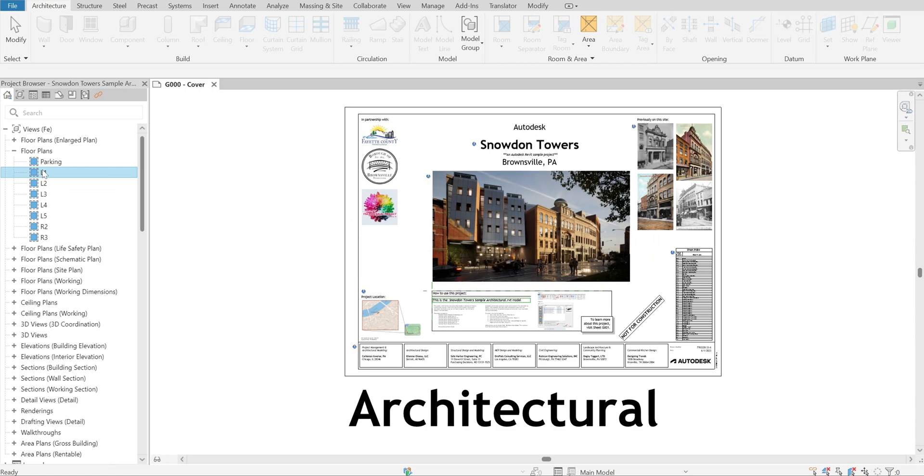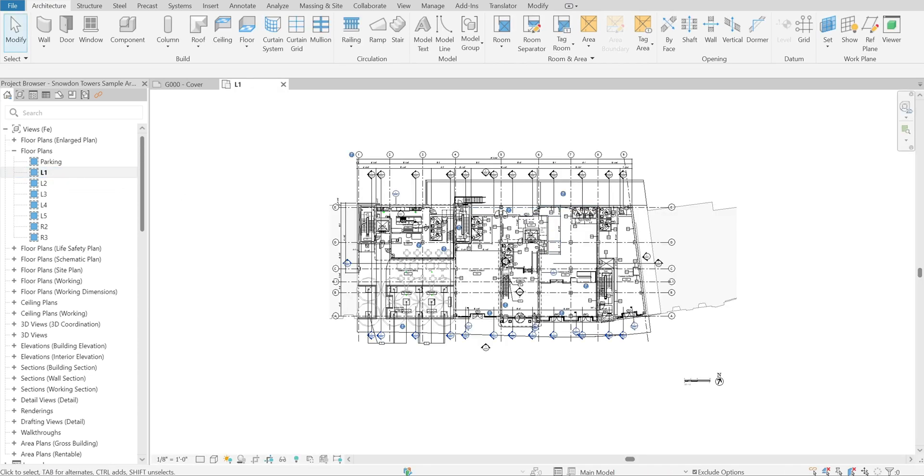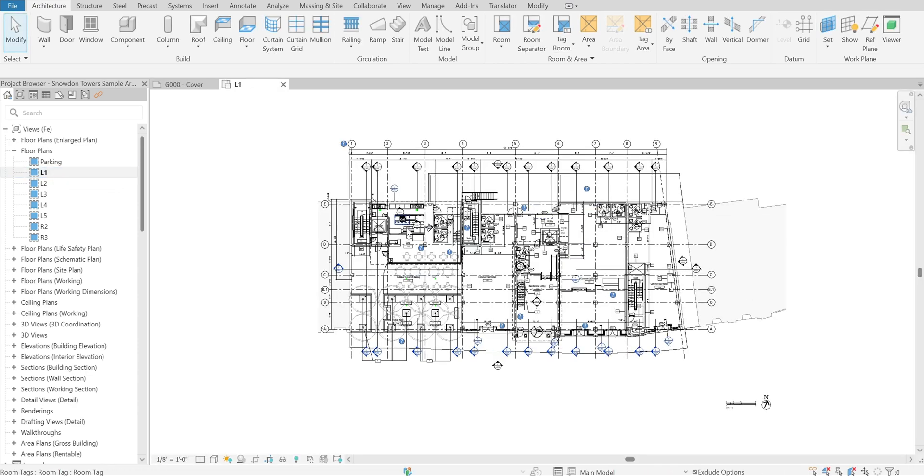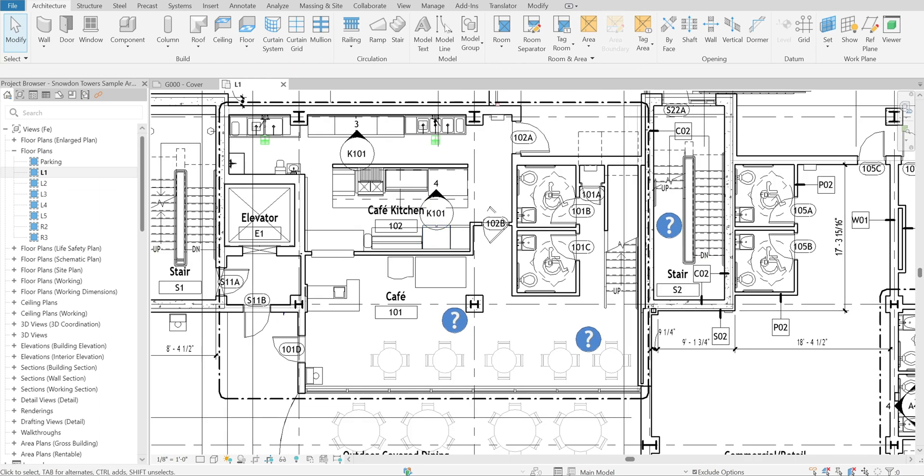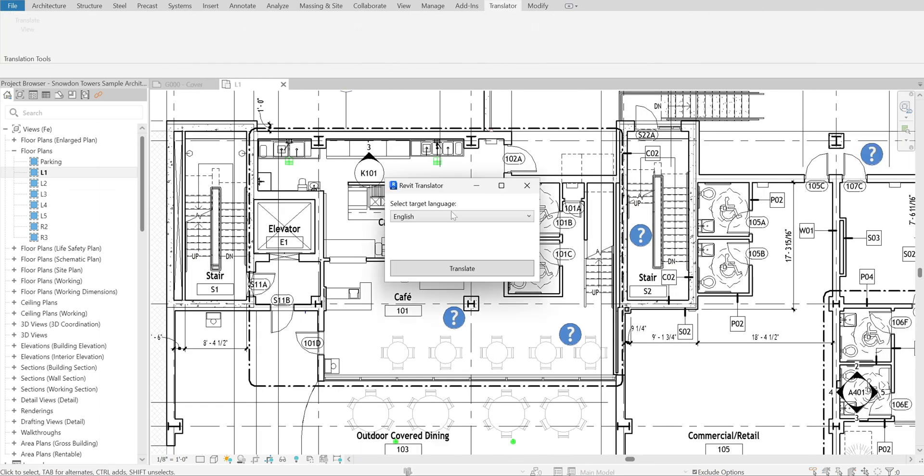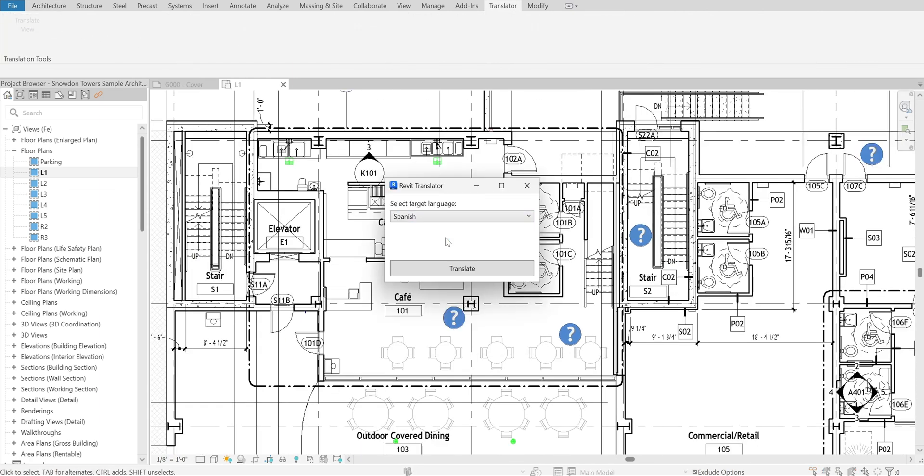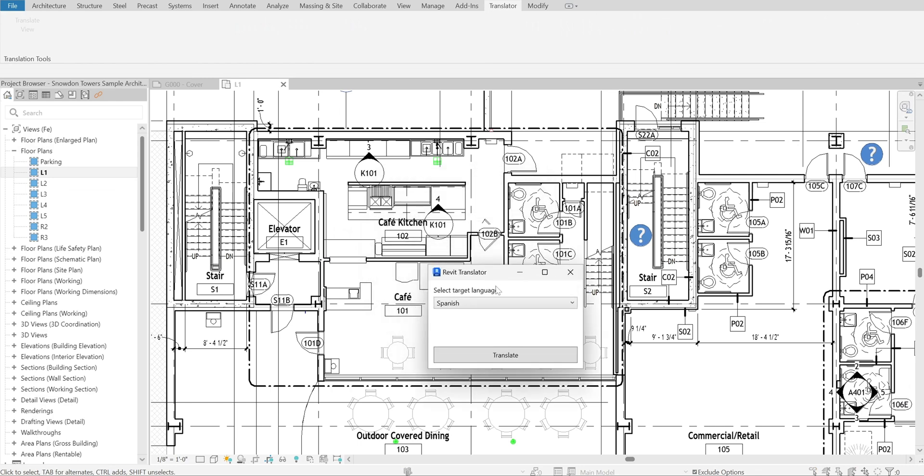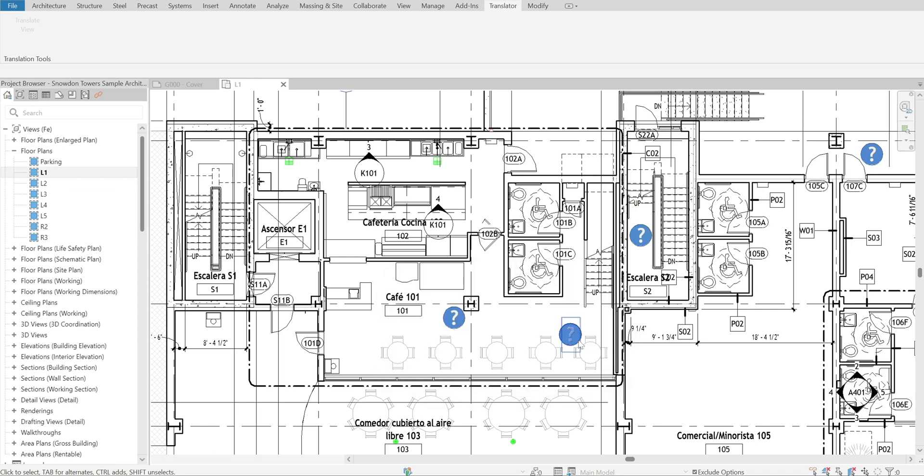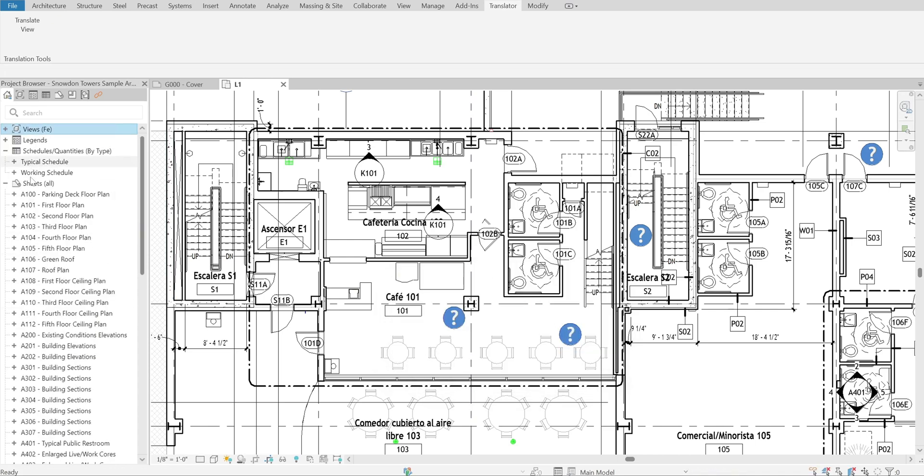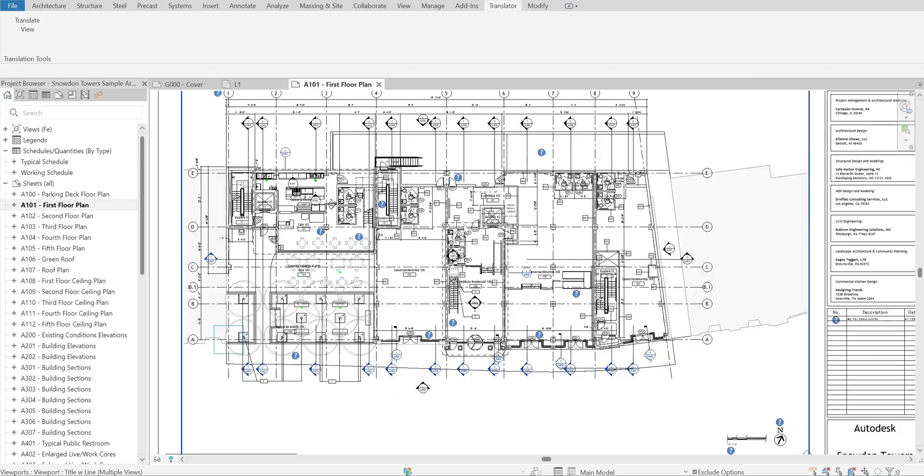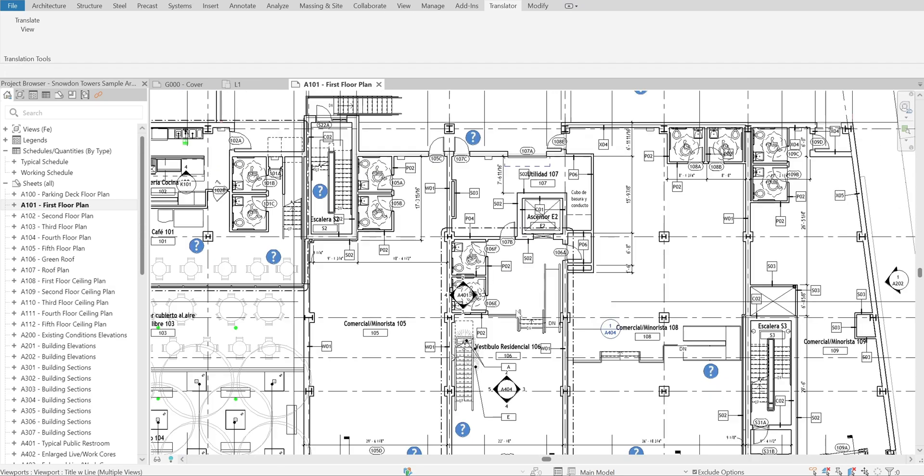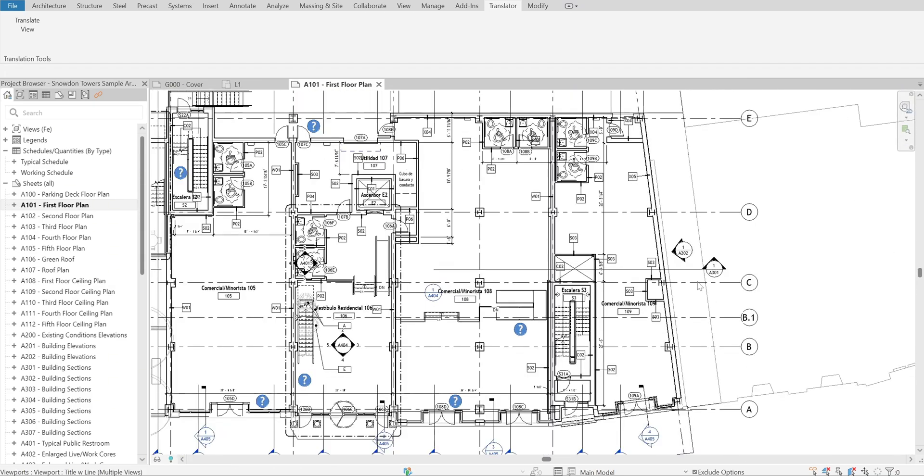Let's use the sample project. Open a floor plan. Spanish this time. Well done. Looking good.